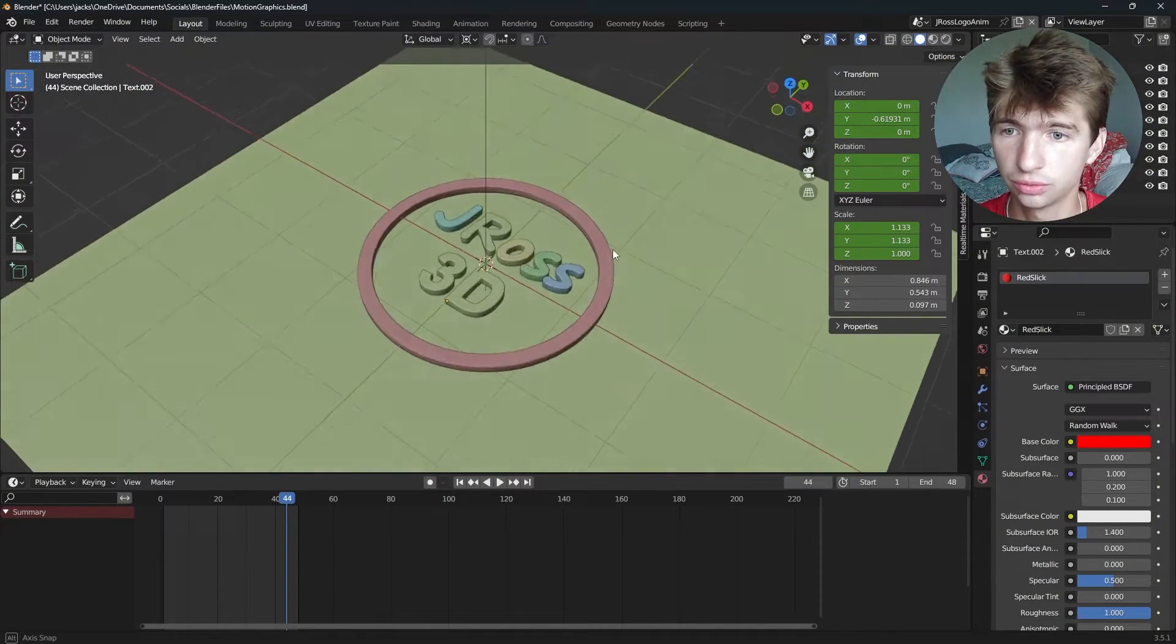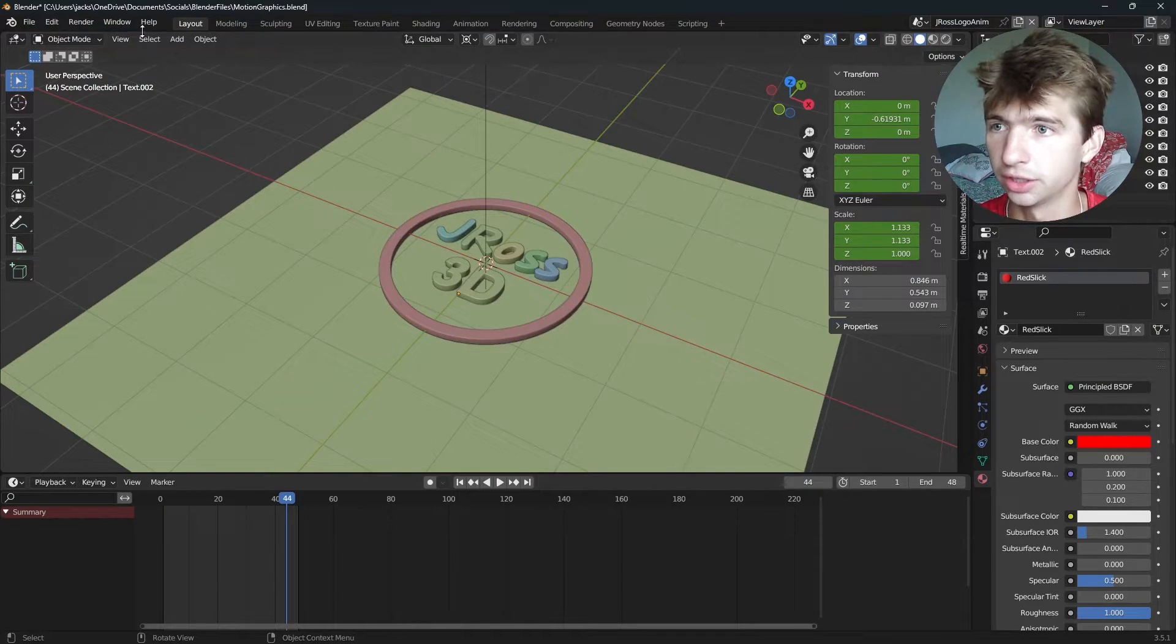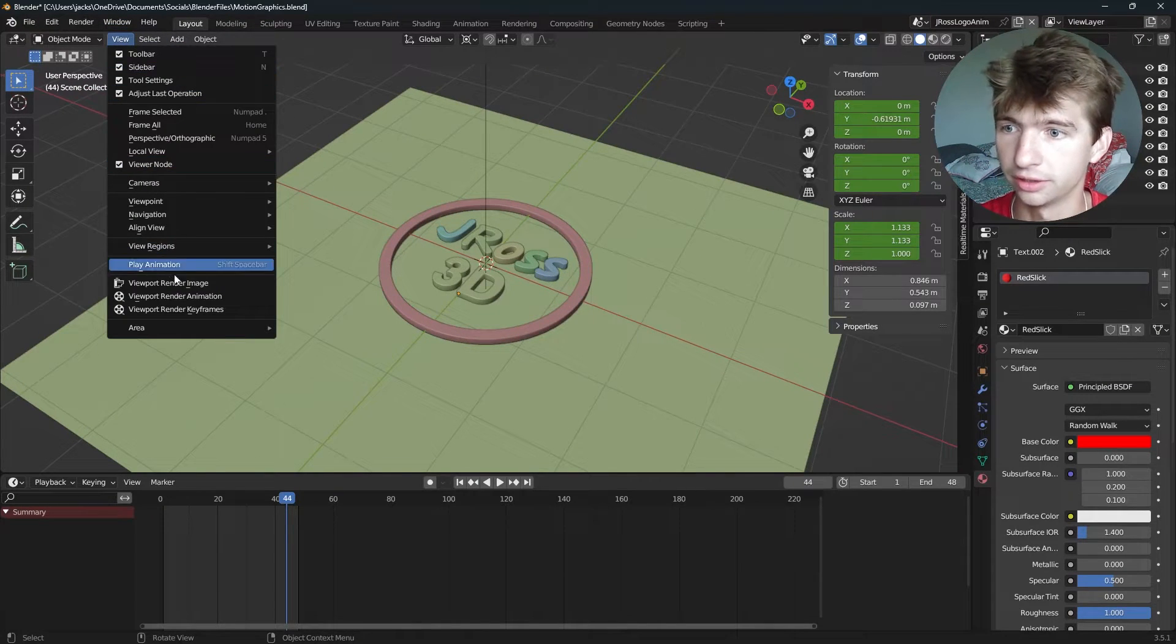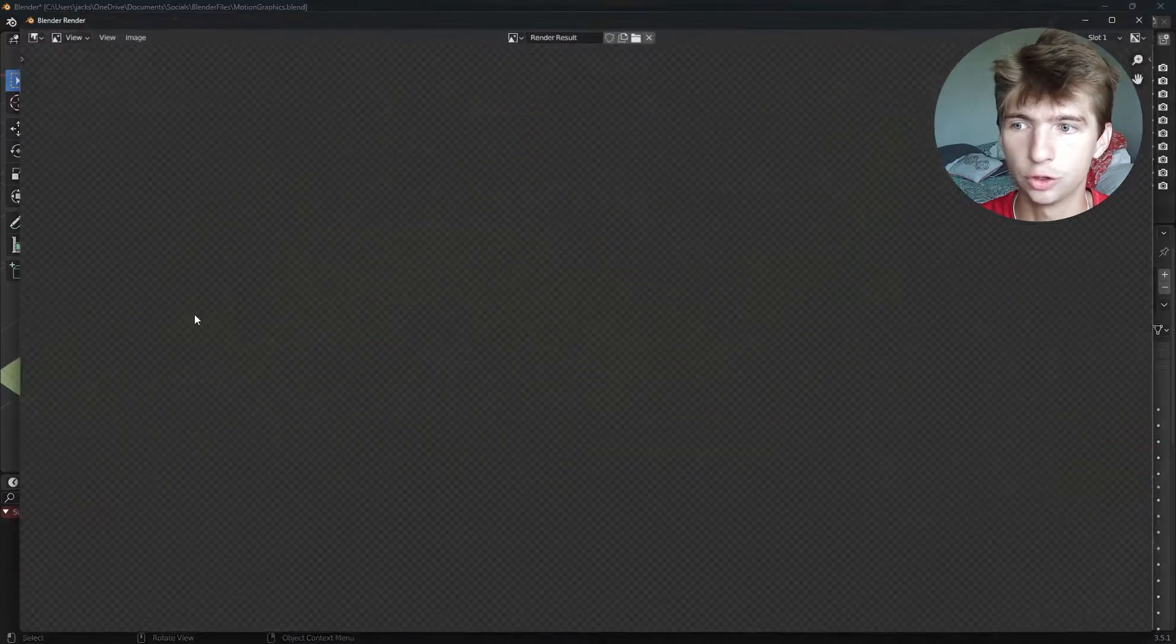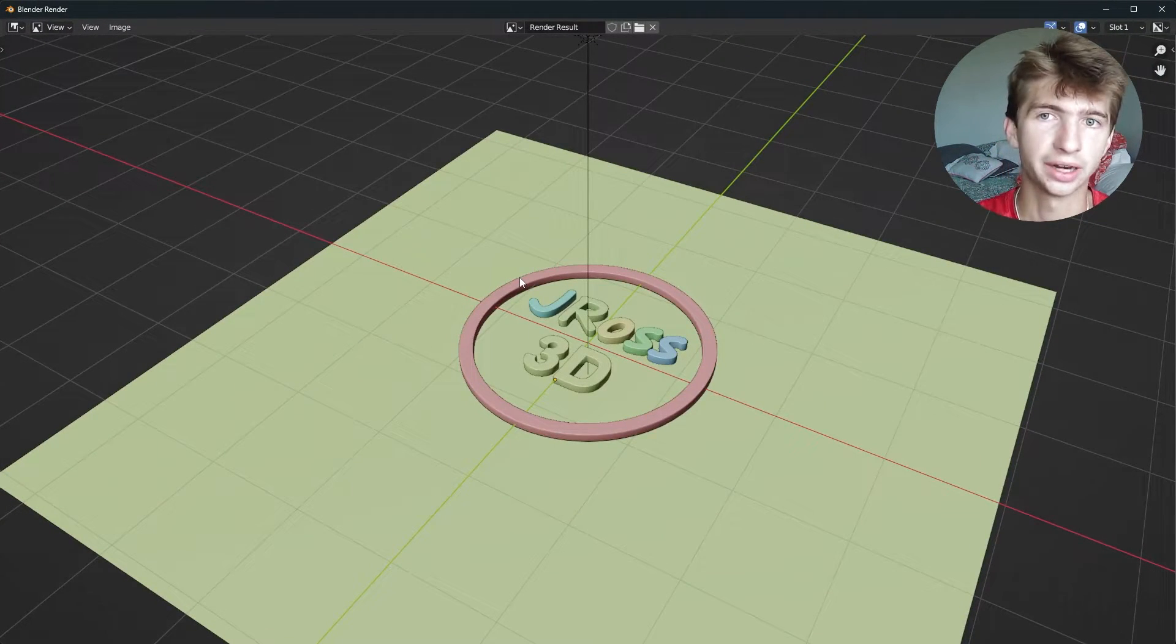Now you can also render from, say, a side view, and go up to here and hit view, viewport render image, and you can do that as well.